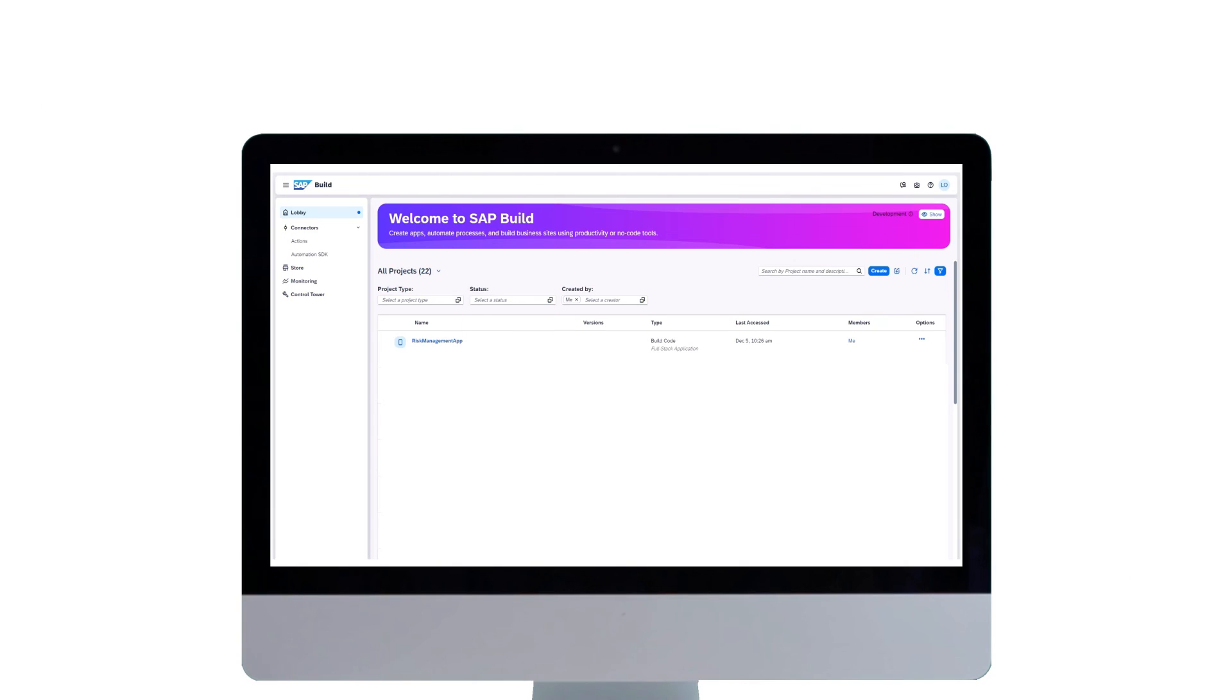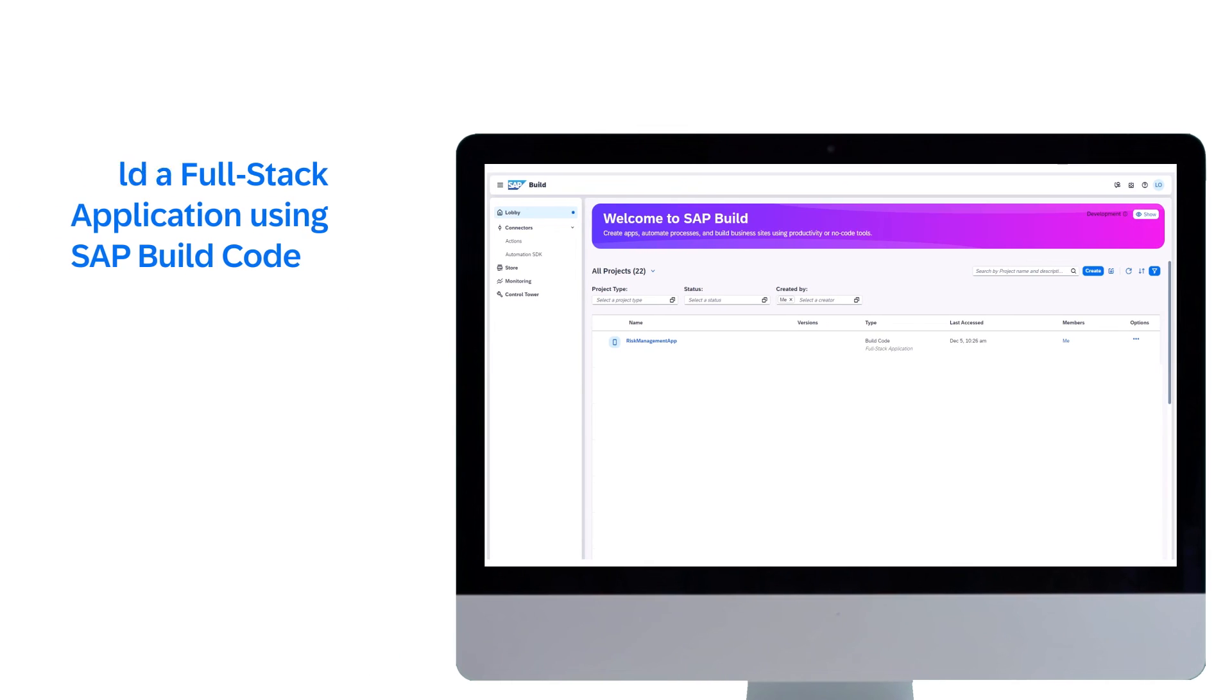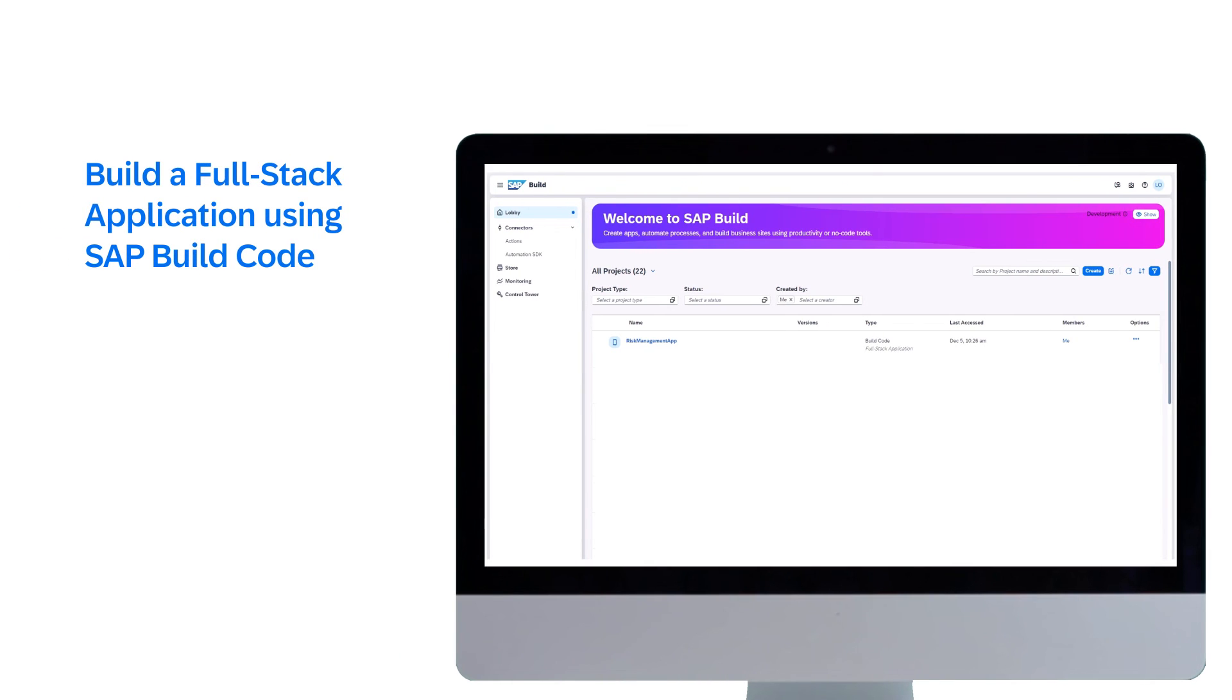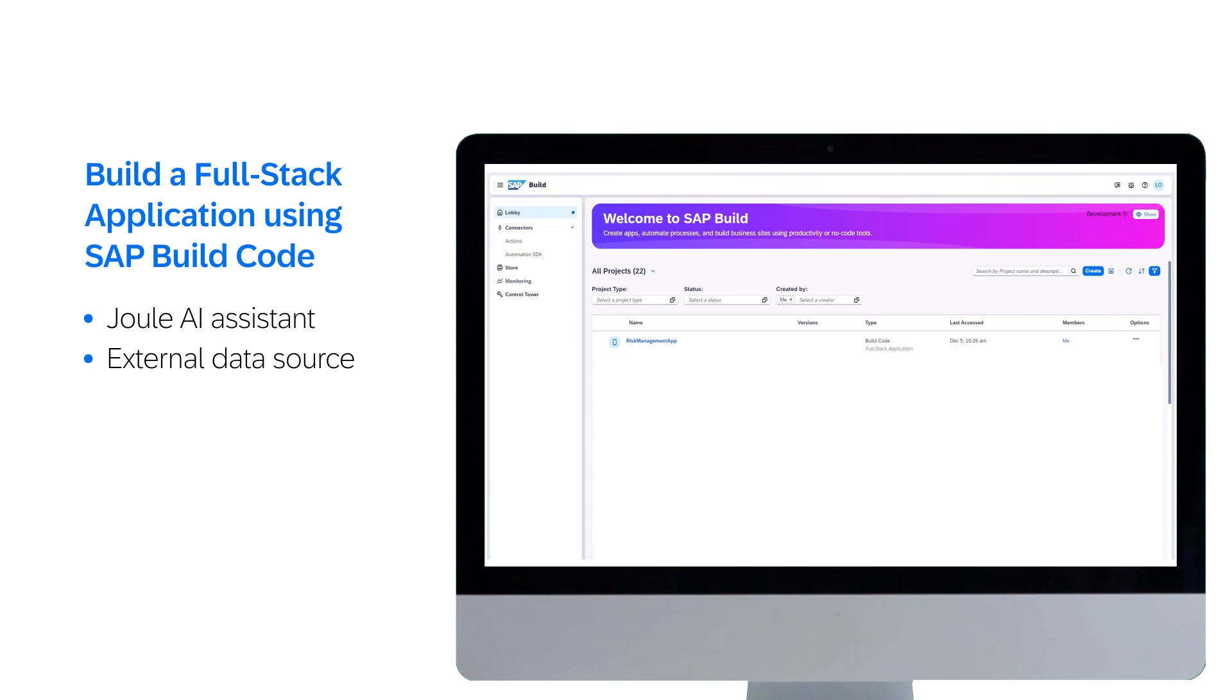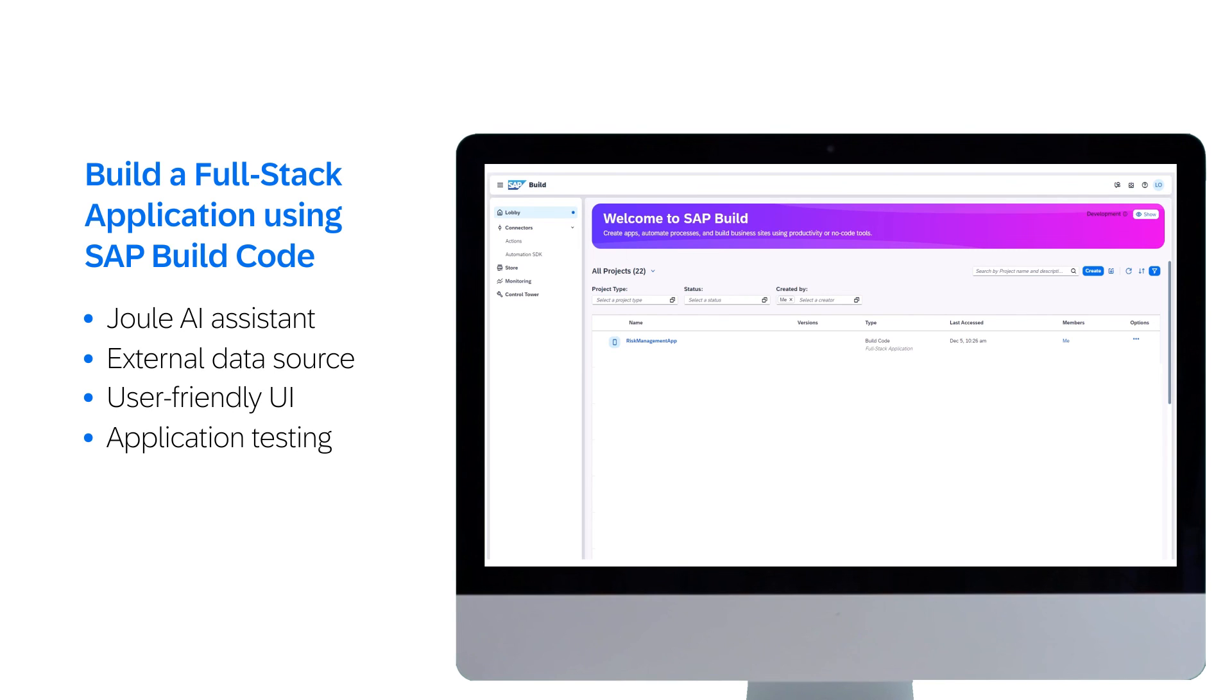An application for risk management was created using SAP Build Code. The process entailed using Joule, our AI assistant, adding an external business partner data resource, crafting a user-friendly UI, and testing the final application.